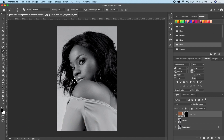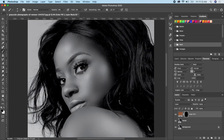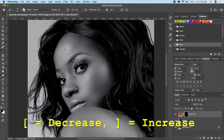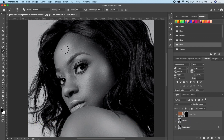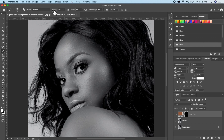Go ahead and zoom in, then increase your brush size using the bracket shortcut keys on the keyboard. Make sure your foreground color is white so the effect appears on the image, and make sure your opacity and flow are both at 100. Then go ahead and paint on the picture.